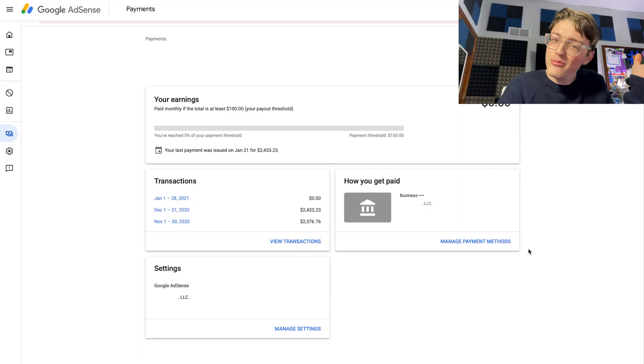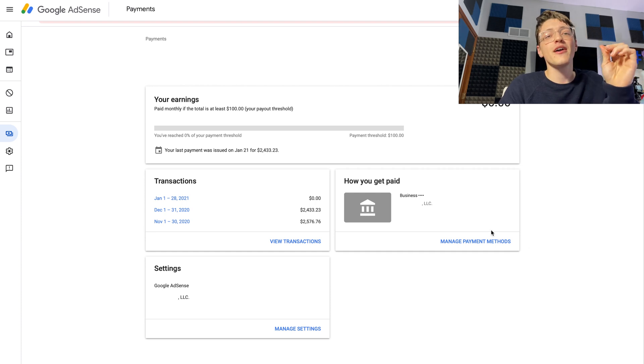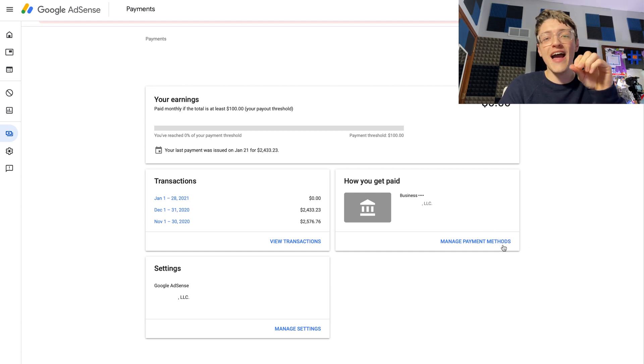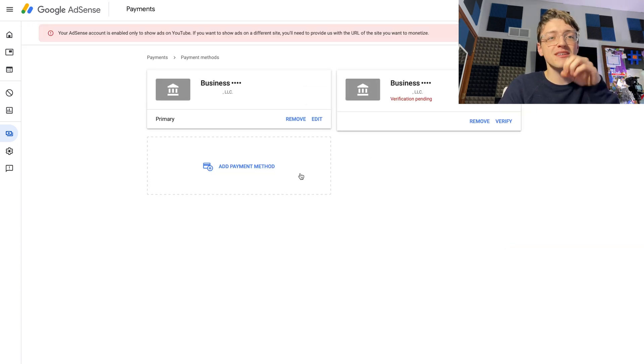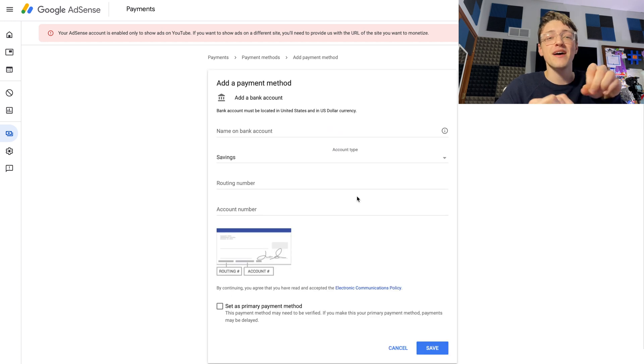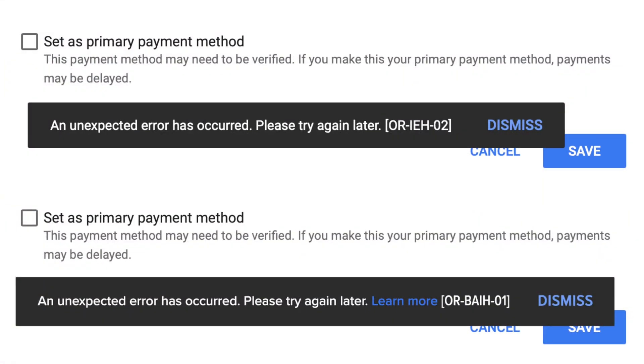Am I just about pulling out my hair, or is it you and I both? It's probably you and I both. If you have been going through Google AdSense, going to payment methods, and trying to add a new payment method to your Google AdSense account, and you've been encountering the error 'An unexpected error has occurred, please try again later'...